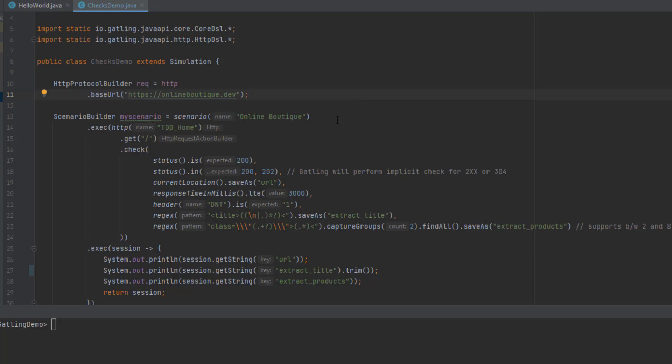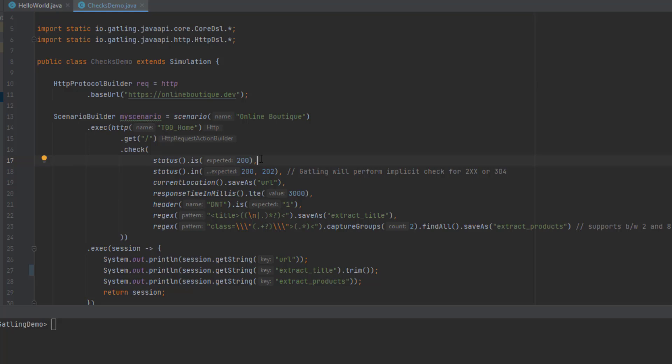In line 13, we're defining a scenario here. Line 15 will get the homepage, which is onlineboutique.dev. And line 16 onwards, we're listing out multiple checks for the request we're sending. The frequently used check is status. Every tool has an implicit check for the HTTP response. Similarly, Gatling also does some implicit check for response code 200 and 304. If you want to mention explicitly, you can do that using status.is and then the value. Or if you want to check multiple response codes, you can use status.in in line 18.